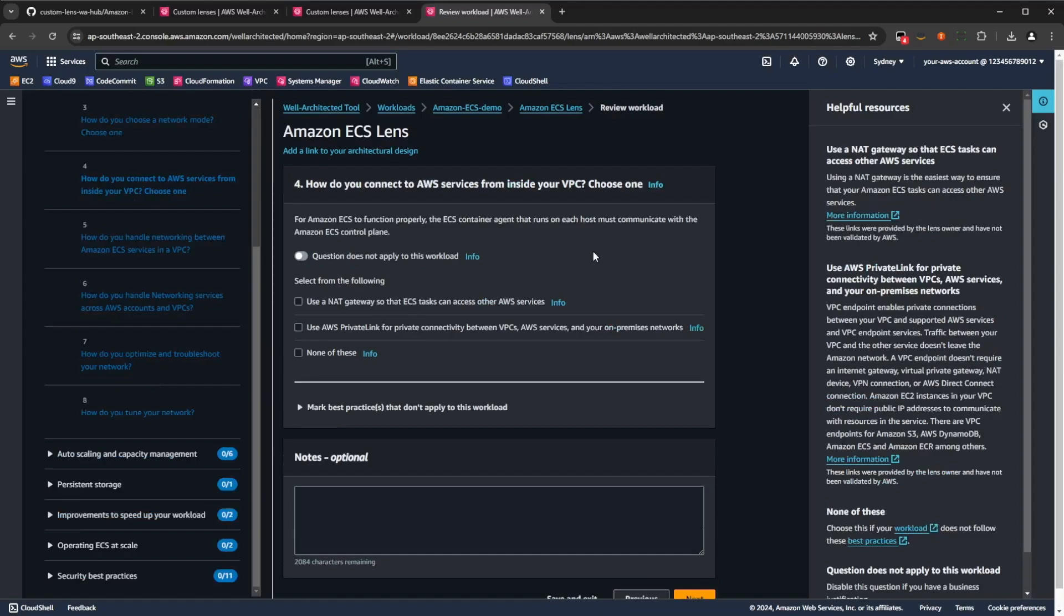where you're going to pick the most appropriate response that represents your workload, and how you connect services from inside your VPC to AWS, whether it be NAT gateway, or using private link, or neither of these.